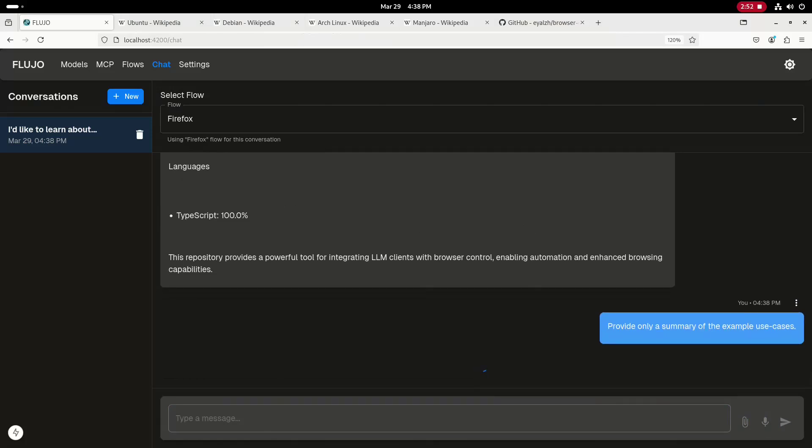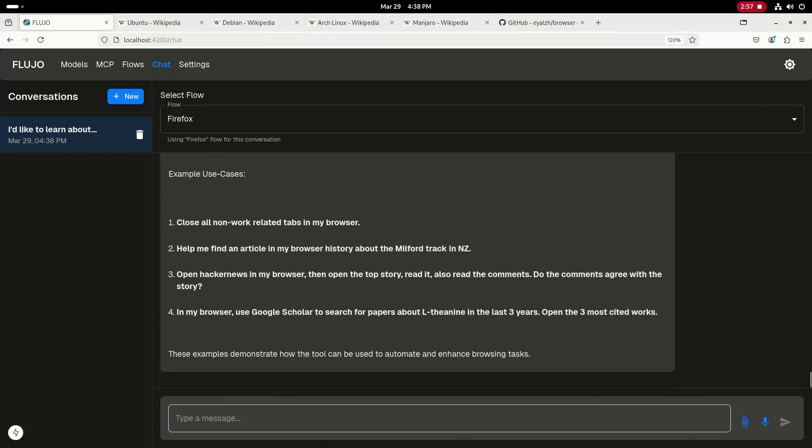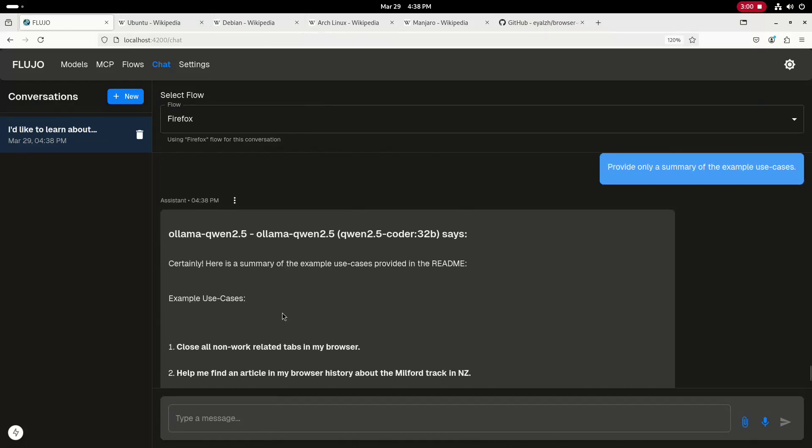This MCP is capable of opening and closing tabs, reading the list of open tabs, reading the browser history, and reading the content of tabs.